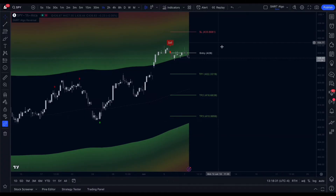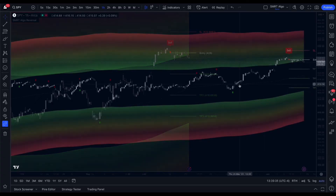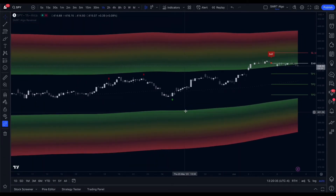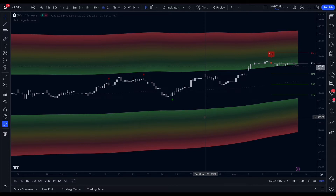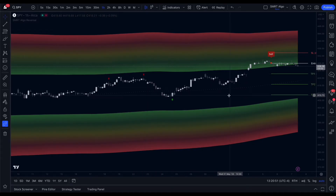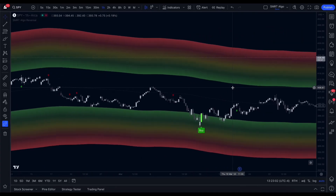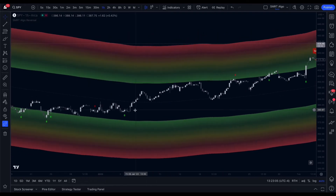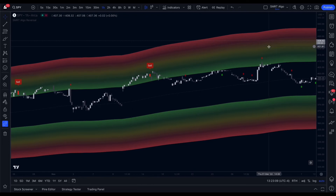The Smart Algo Reversal Indicator provides buy and sell signals and suggests take profit and stop loss levels. The green dots typically indicate potential bullish reversals within a downtrend, or pullbacks within an overall uptrend — suggesting a potential shift from a downward direction before continuing upward movement. On the other hand, the red dots represent potential bearish reversals within an uptrend or pullbacks within an overall downtrend, suggesting a potential shift to a downward direction or a temporary pause before resuming downward movement. These dots act as visual indicators of possible reversals, serving as a guide to potential trading opportunities.